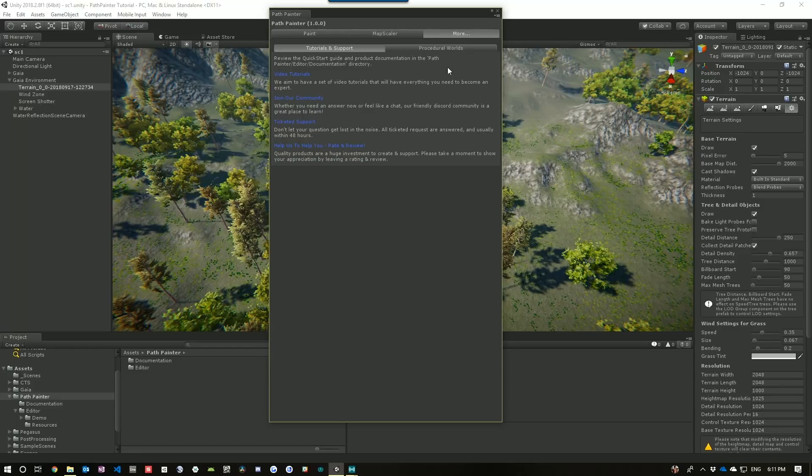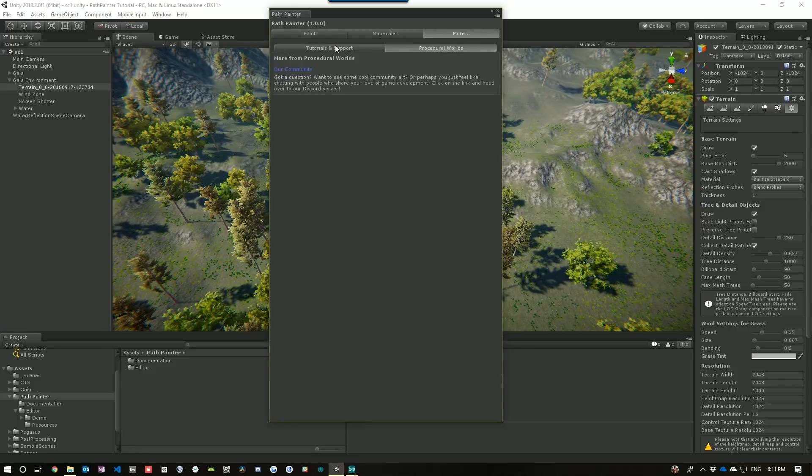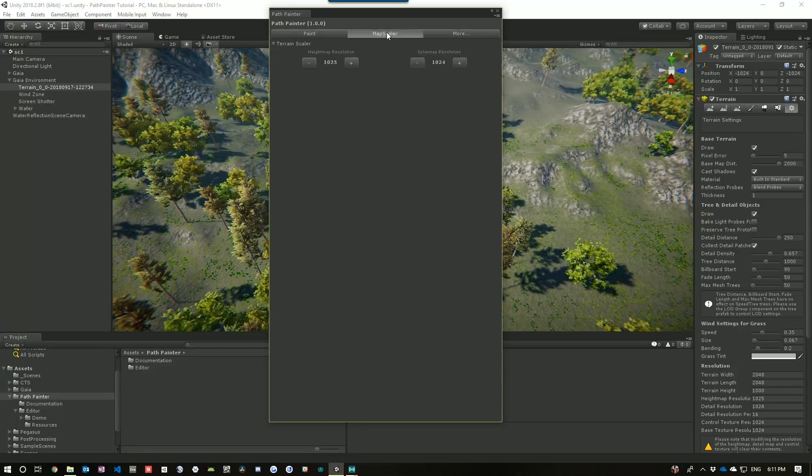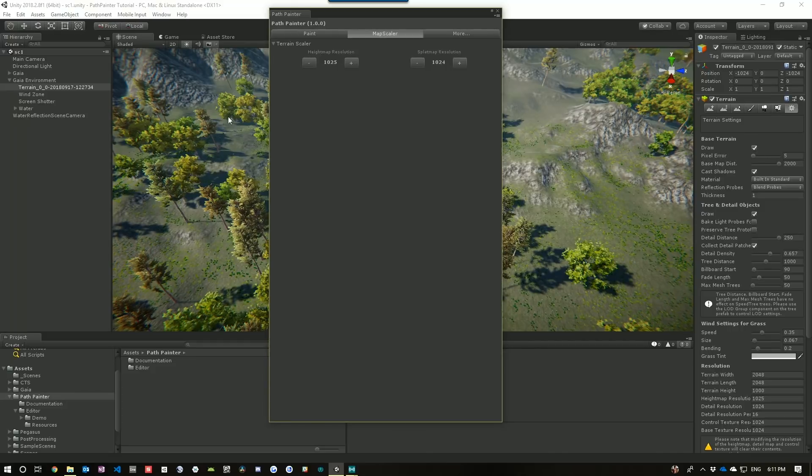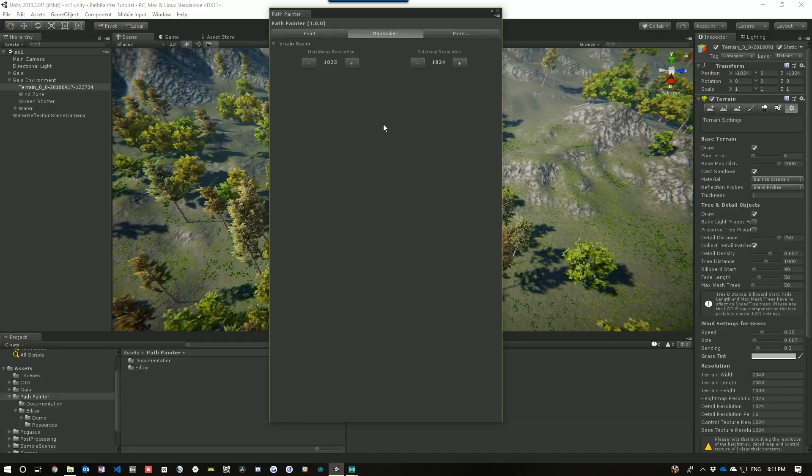So, in the More interface, we have access to our tutorials, our community and support, and information about Procedural Worlds. Then in the Map Scalar interface, we have the ability to change the terrain's height map and splat map resolution. You can increase or decrease these to get more or less definition in the way Path Painter paints onto the terrain.